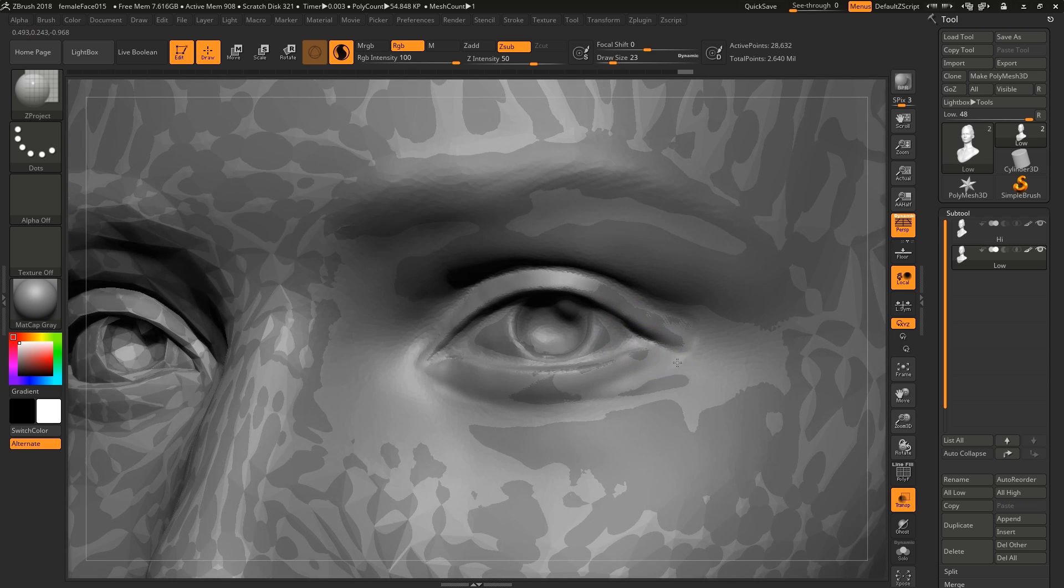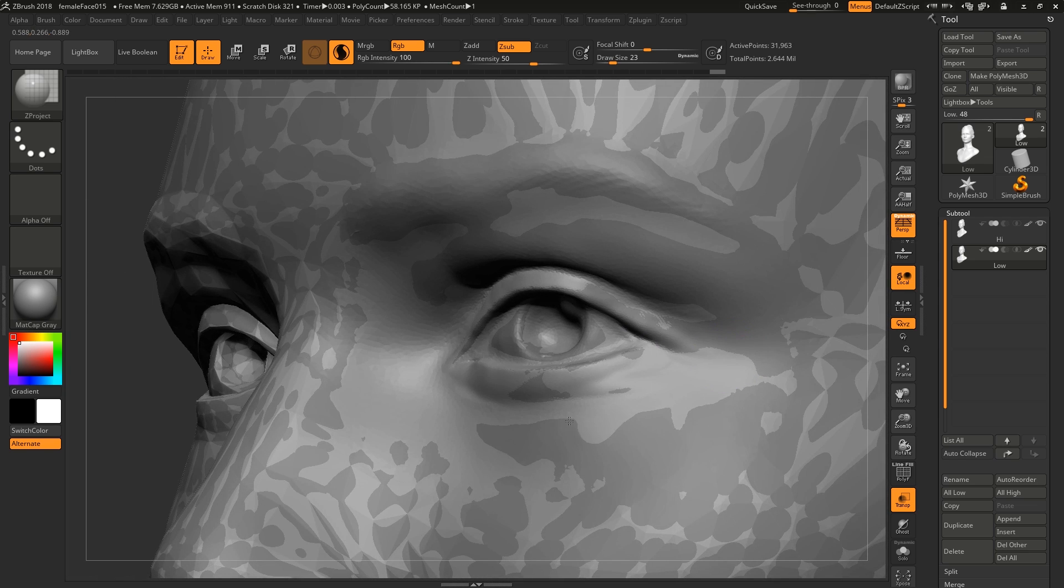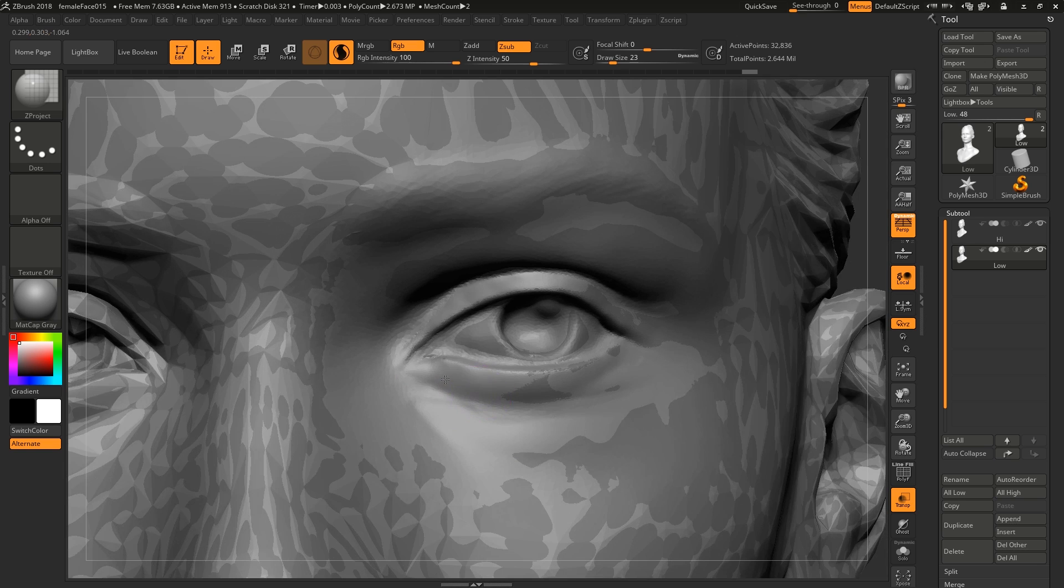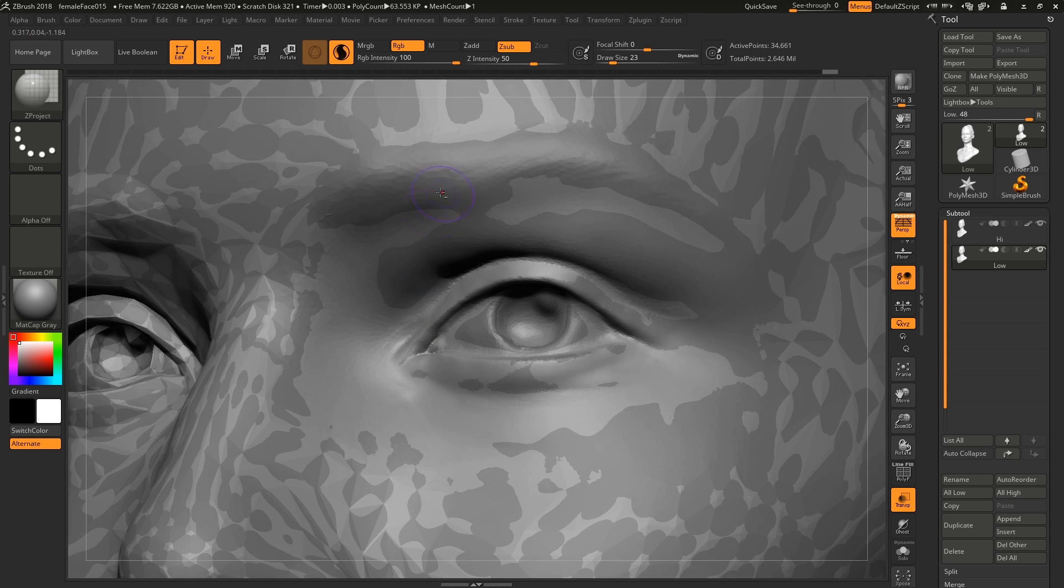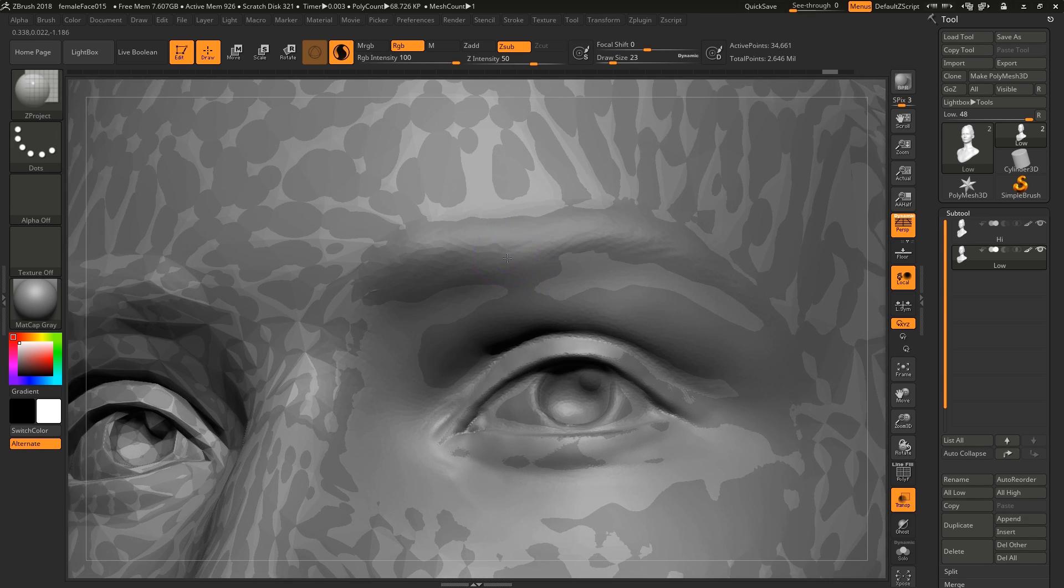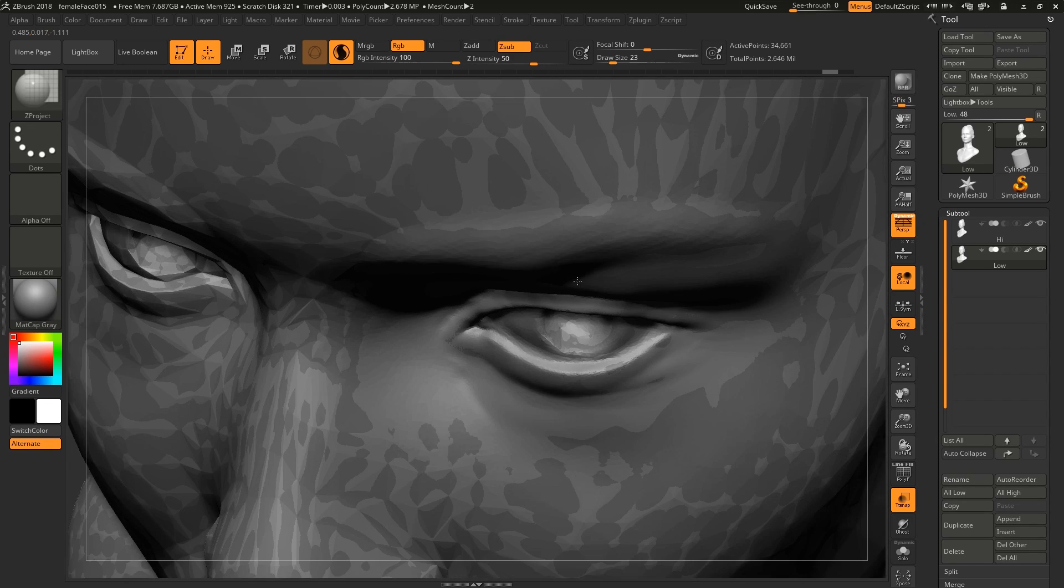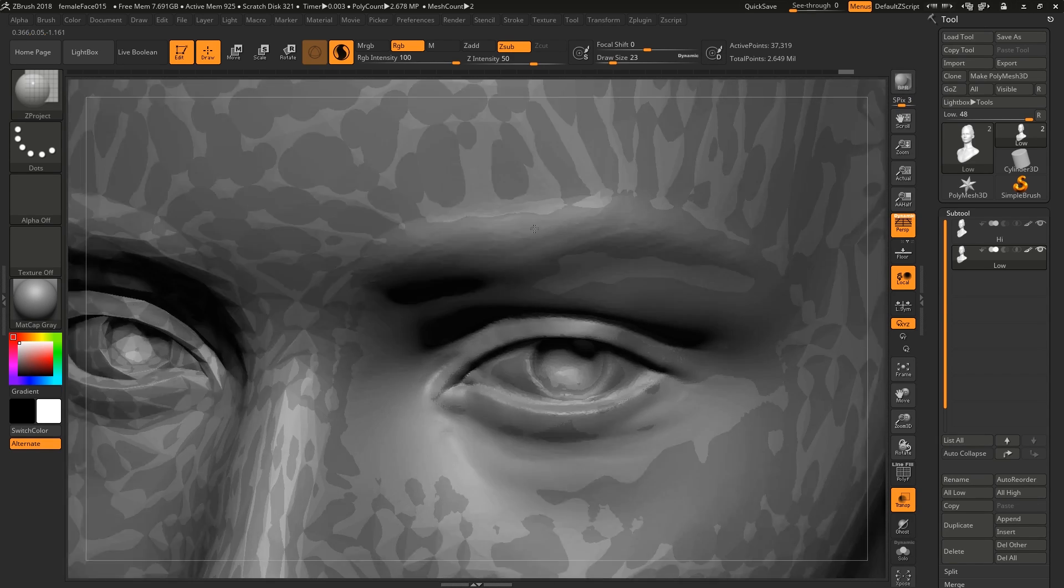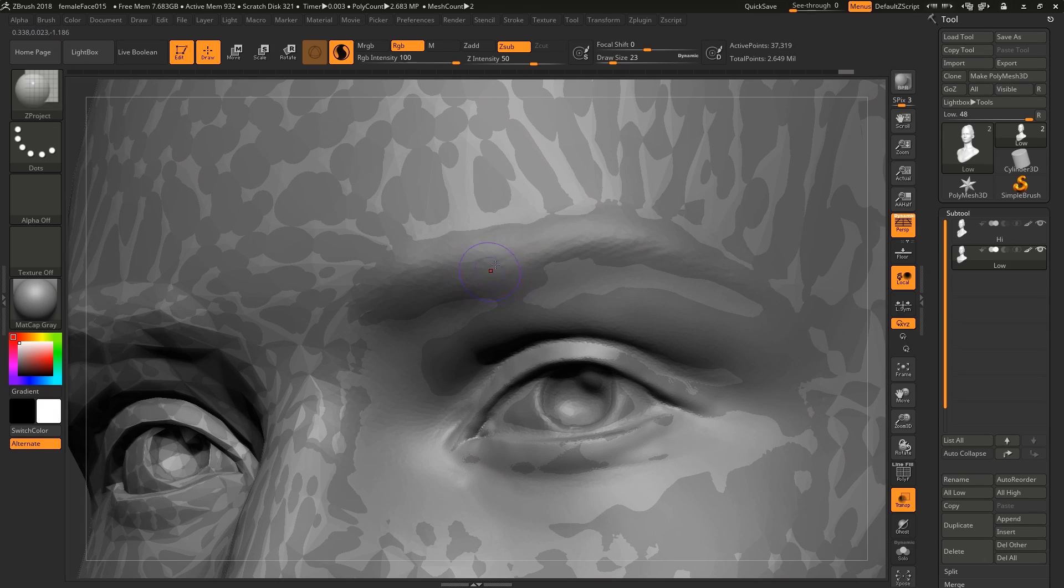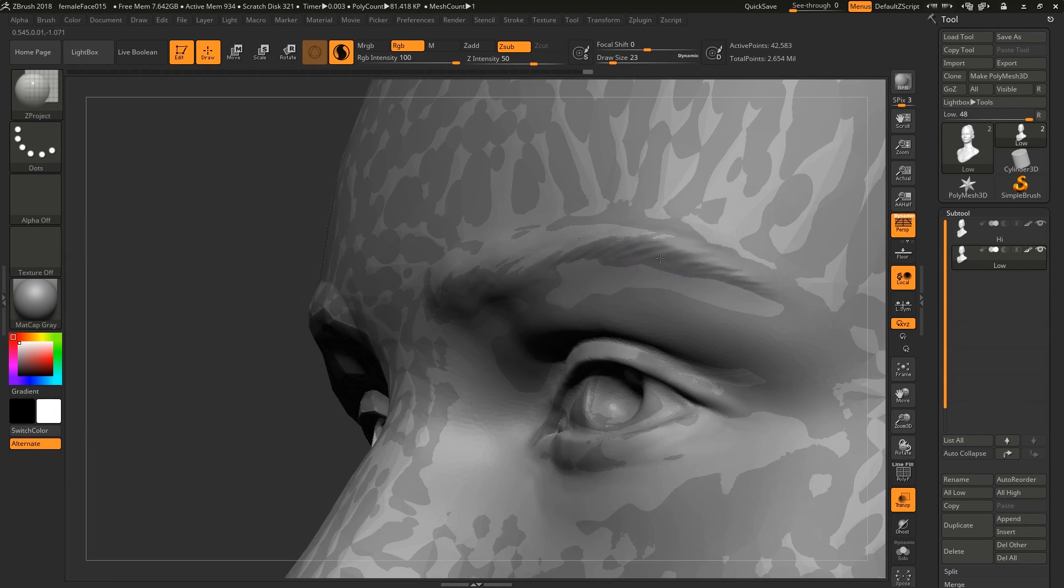When you're working with the Z project brush it's important to go from different angles as well. It's screen based, so it's important to actually rotate around the model. You can see with the brows up here for example, it's not going to work very well like this. If we want to pull it out we kind of have to angle it like here, hold down alt, and now we can start to pull it out and get that definition in there.